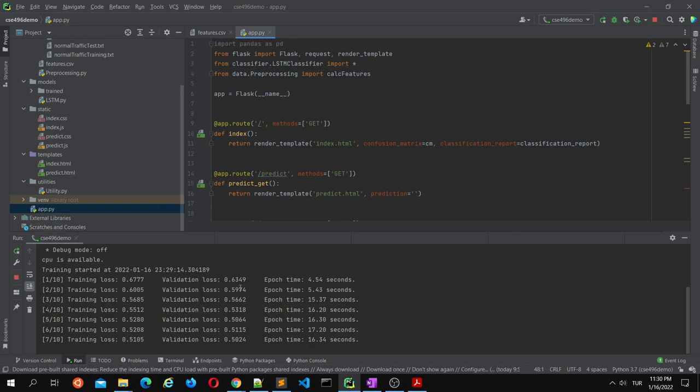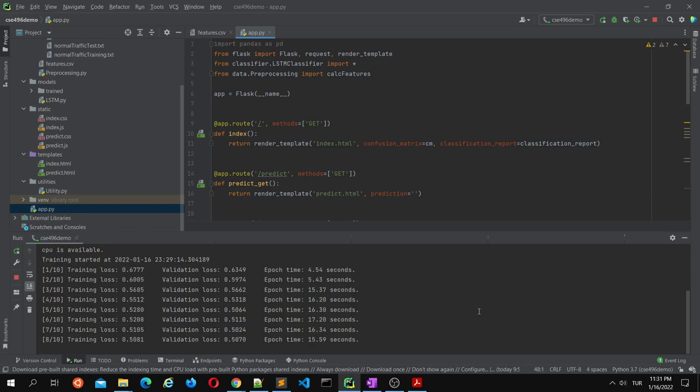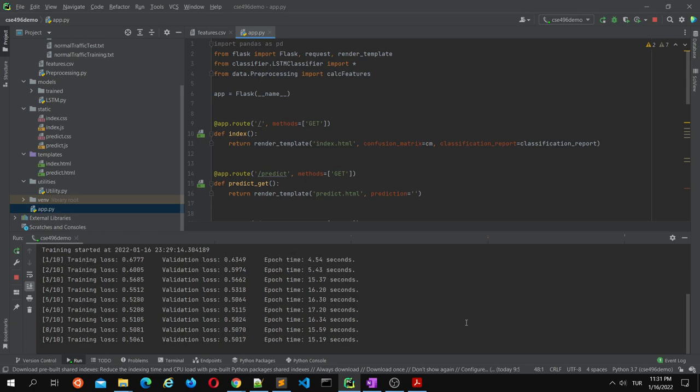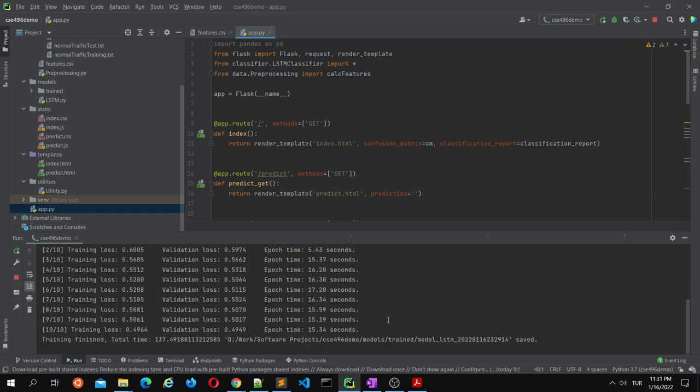For demo purposes, epoch is limited only to 10, so the result will not be so good. Normally epoch takes around 50 minutes, but for demo it takes around 15 seconds. Training is finished. It took almost 2 minutes.